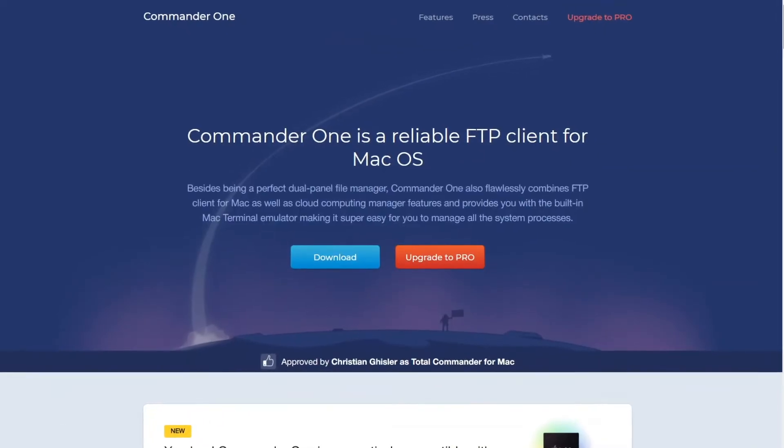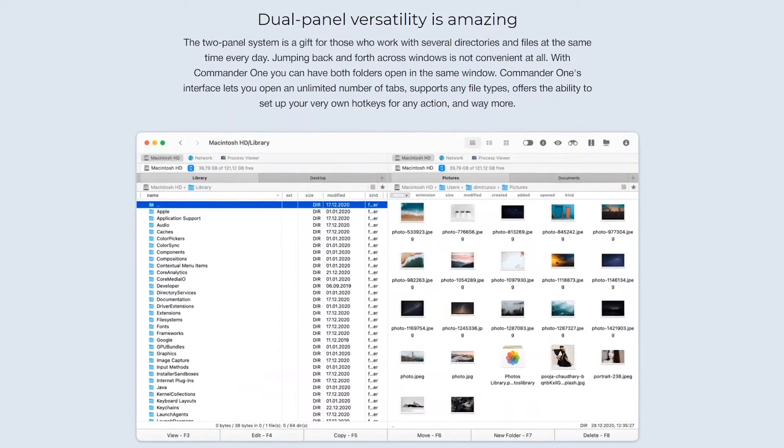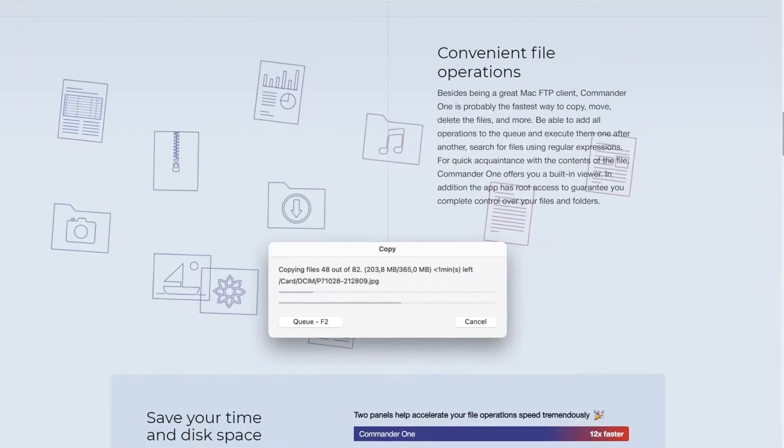Commander One is the front runner in FTP for Mac OS, and if you stick around to the end of this video, I'll share a discount code from the developer to encourage you to give it a shot. So how do you use it? First things first, for this to work properly, you need to make sure you have the FTP address of the server where your WordPress website is hosted.